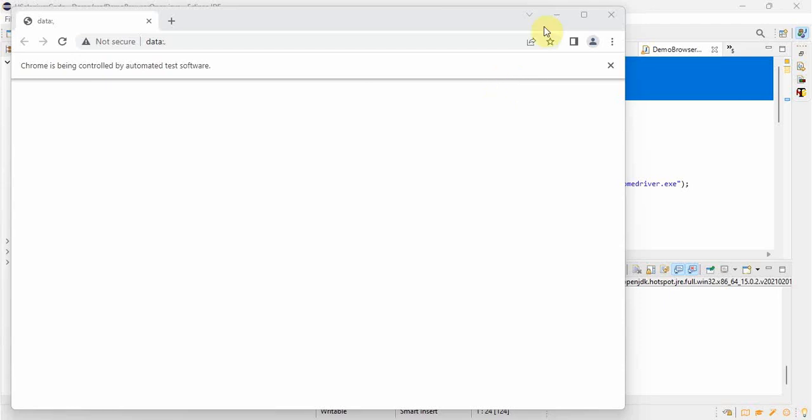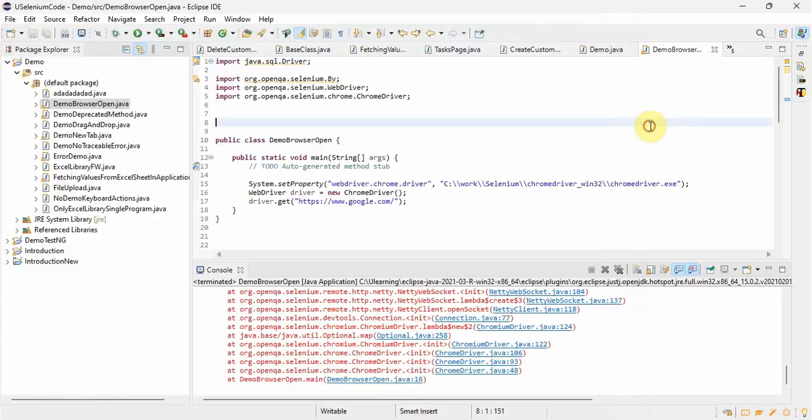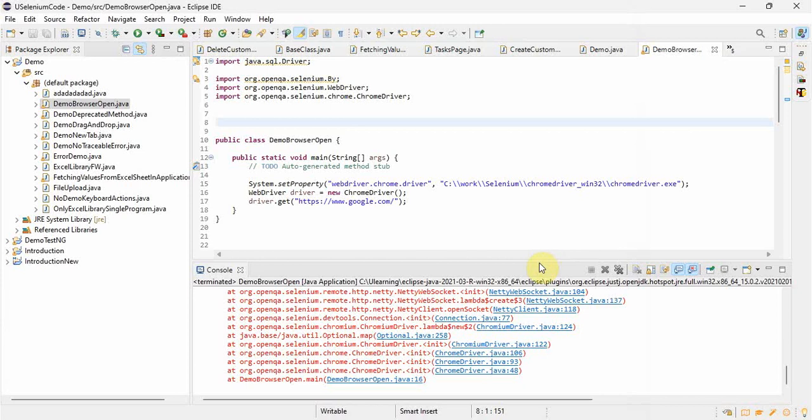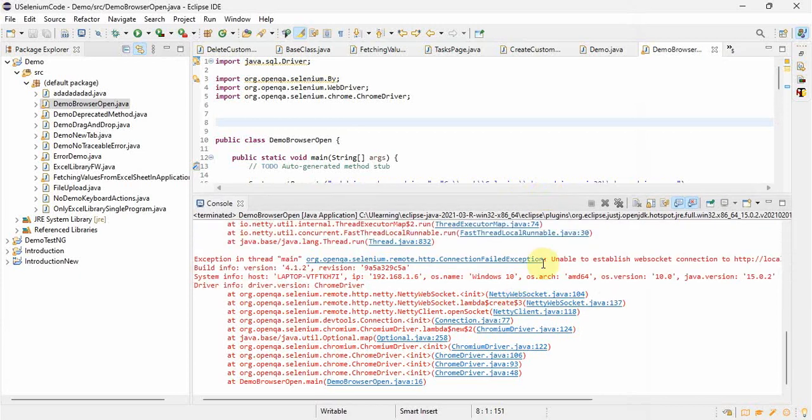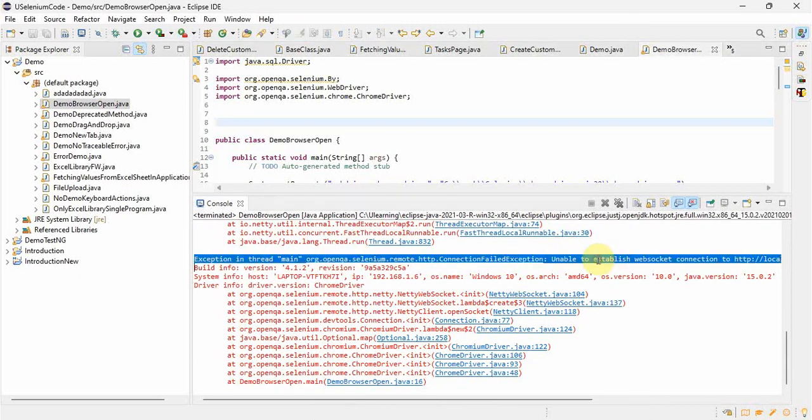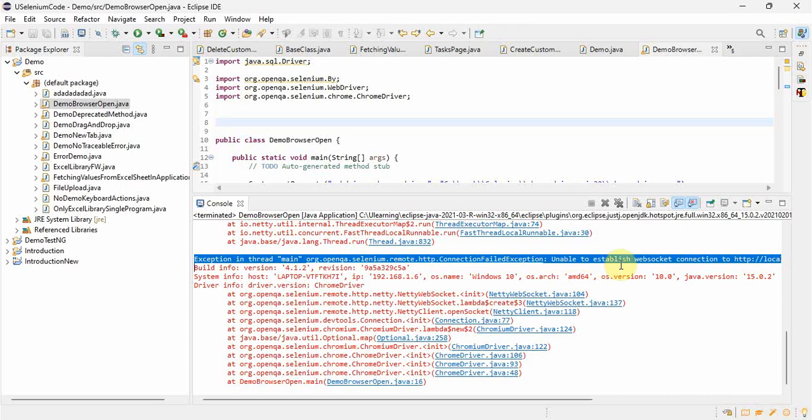Hello everyone, welcome back. In today's video we will see how to resolve the error: unable to establish WebSocket connection exception inside main HTTP connection failed exception. If we go through the error, we'll get to know it's very user-friendly. We'll get to know that it's unable to establish the WebSocket connection.